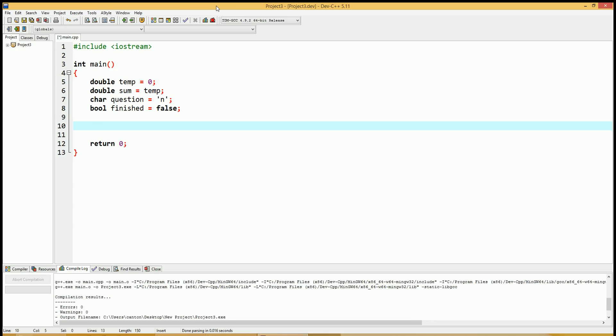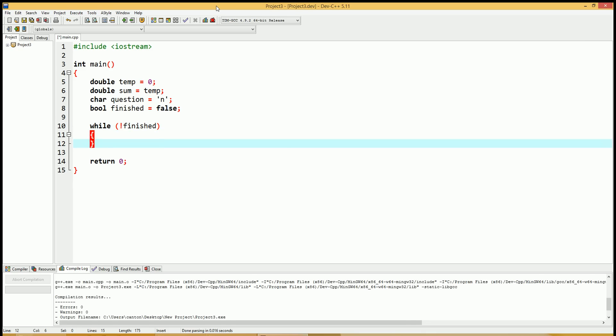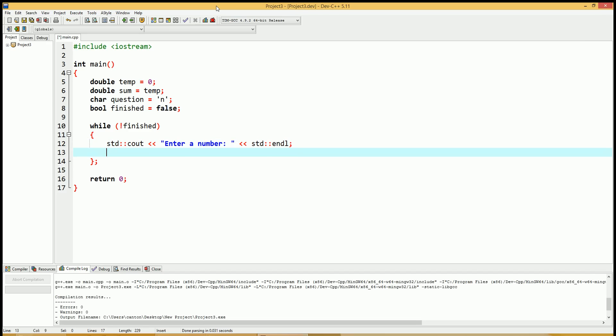Now let's create the while loop to ask the user for the input. While not finished. Do these things. C out. Enter a number.